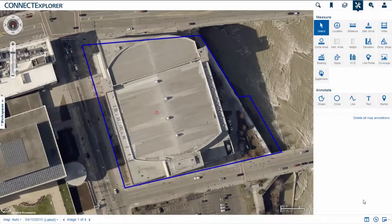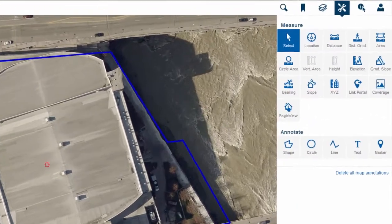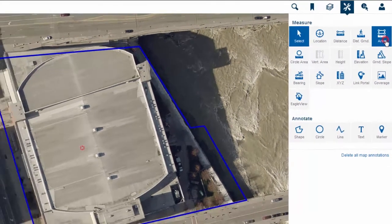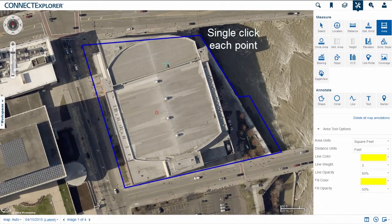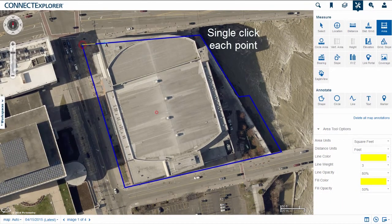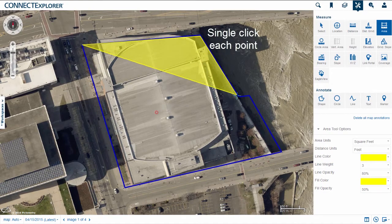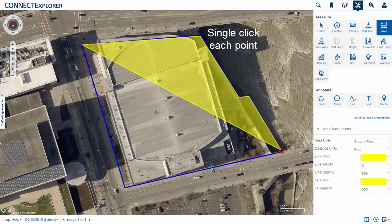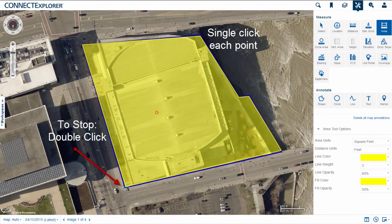Now let's perform an area measurement. For this measurement, a top-down or orthogonal perspective is optimal. Select the area tool from the Measure Annotate pane. Click the imagery to establish points, following the edges of the feature you are trying to measure. Once a few points are established, notice that a colored fill appears within the lines. When you reach the end of the feature, double-click to complete the measurement.